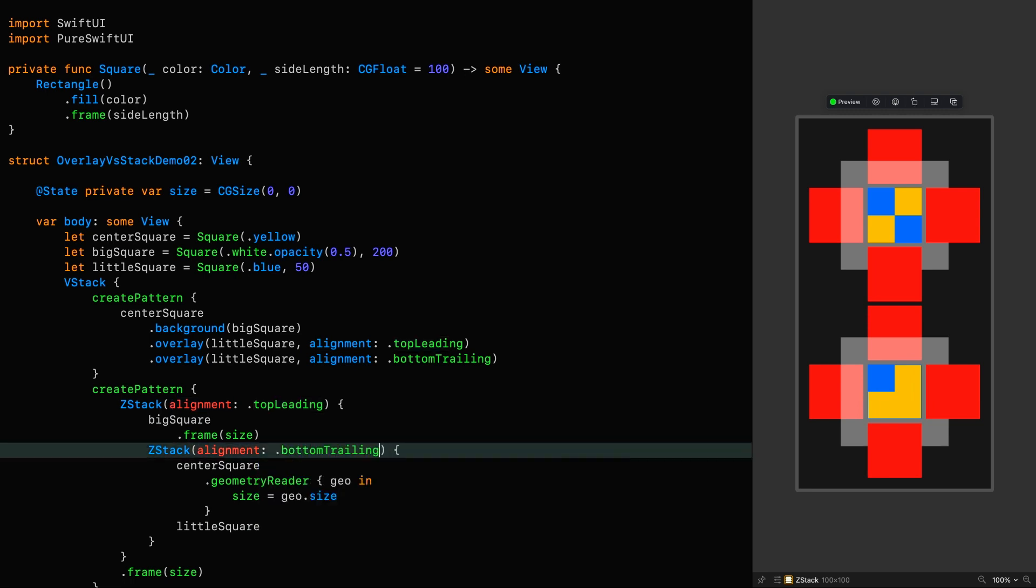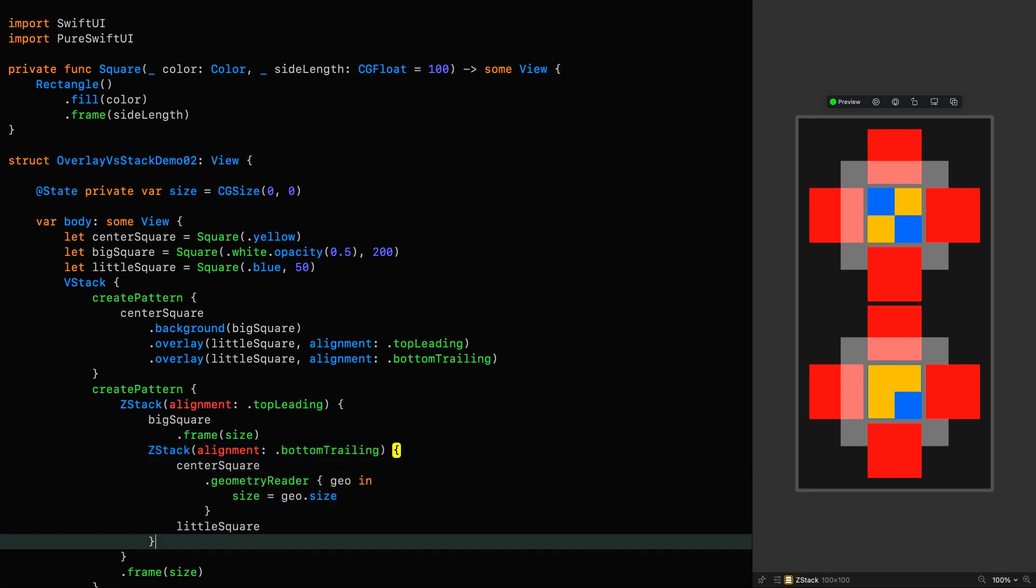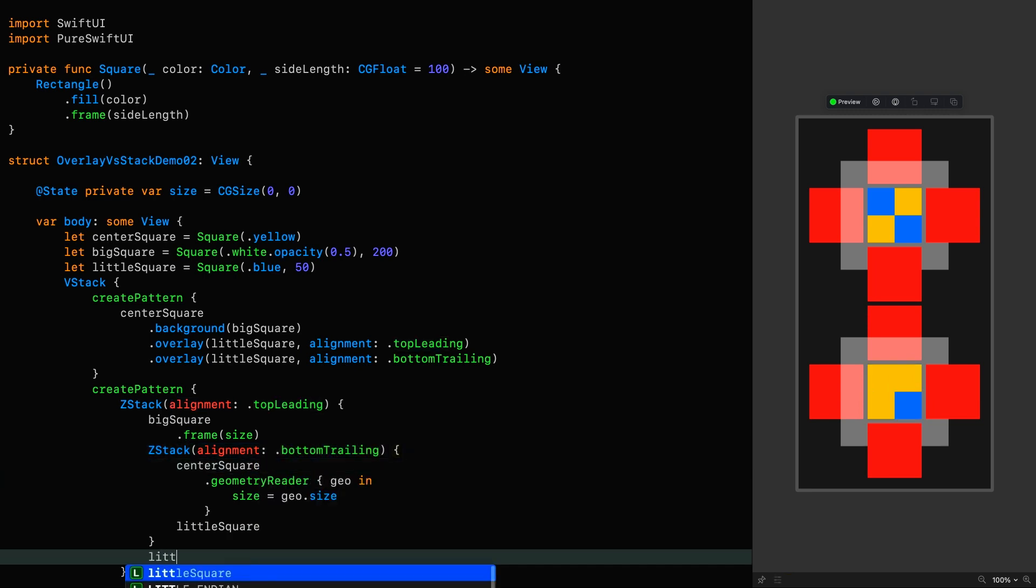Give that one an alignment of bottom trailing and then place another little square under that. And there we are. We've done it again.